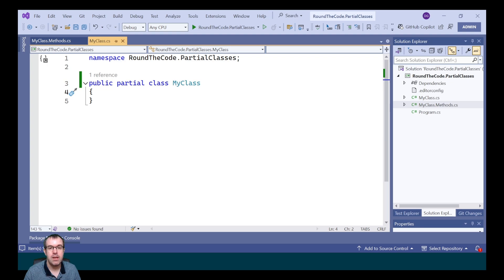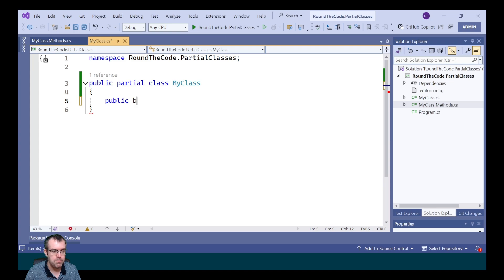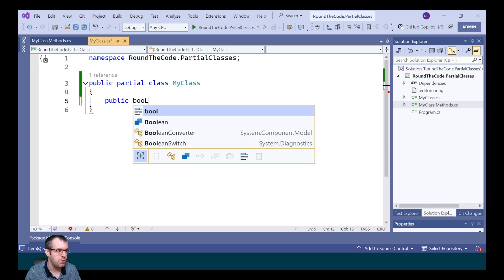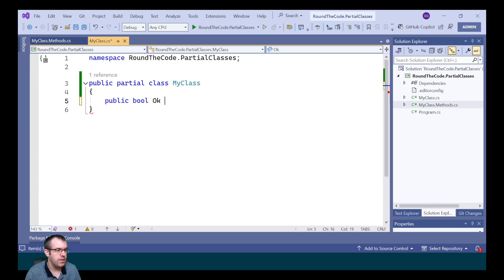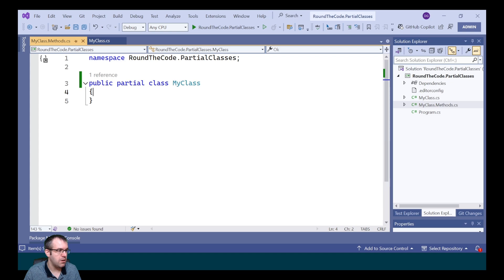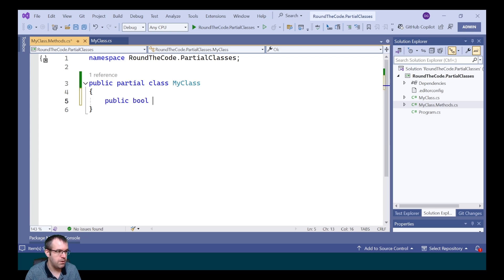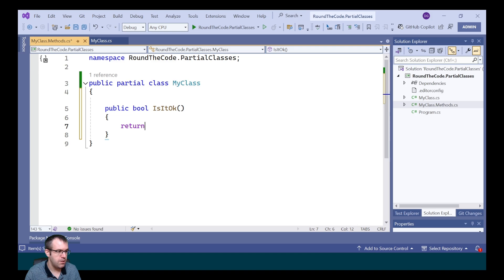As a result of this, each of the files can see each other's members in that same class. In the MyClass file, we're going to add a new property, which we're going to call OK. And then if we go into the MyClass.Methods file, we're going to create a new method. We're going to call it IsItOK? And it's going to return the property OK that we've got in the MyClass file.